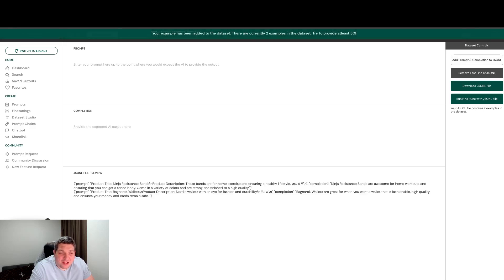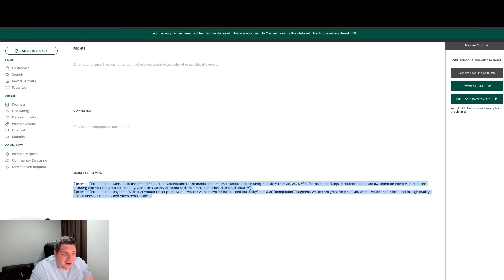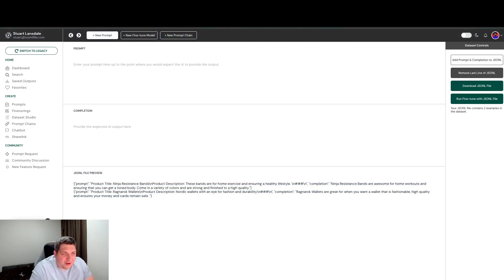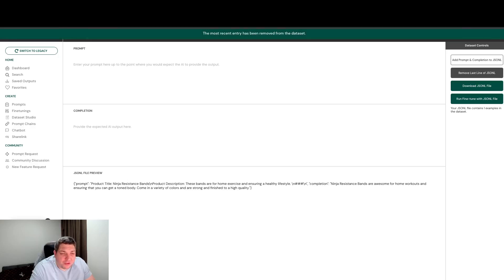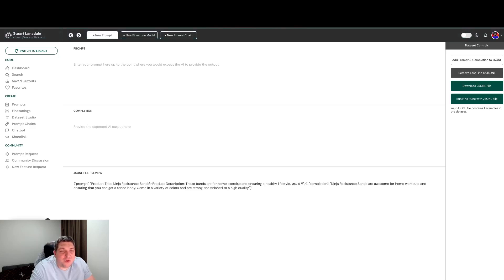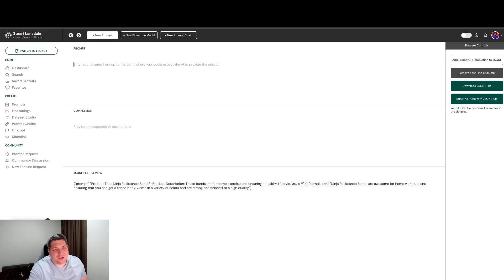So we do that, we have the second line in our file. If we want to remove a line, all we have to do is hit this button and it will remove the last line. Ideally you want to have at least 50 for when you do a fine tune.